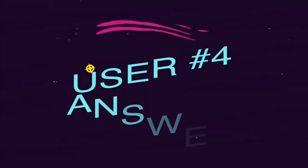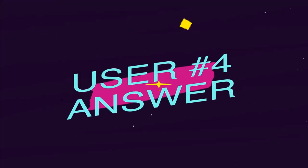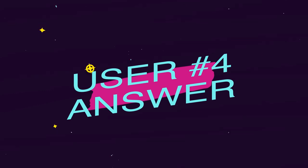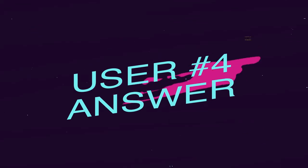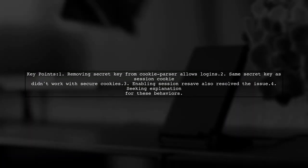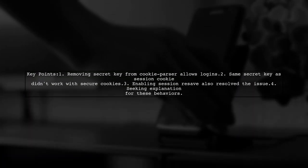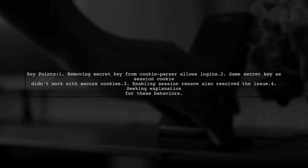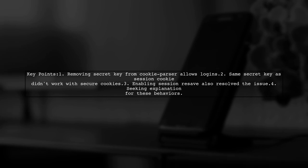Let's now look at another user-suggested answer. The user found that removing the secret key from cookie parser allowed logins to work. They were using the same secret key as the session cookie, which is recommended, but it didn't function as expected with secure cookies.